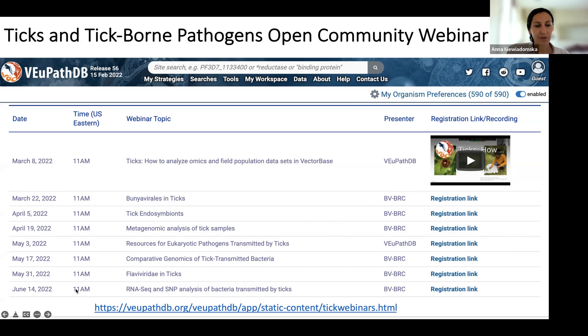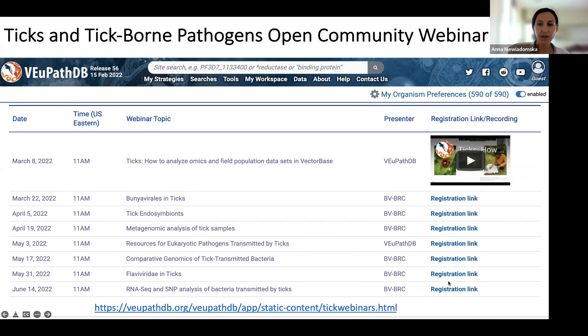We have one more webinar left in the series in addition to today's, which will be on June the 14th on RNA-Seq and SNP analysis of bacteria transmitted by ticks, presented by my colleague Rebecca. If you haven't registered for that, you can go ahead and do so. If you'd like to watch any of the previous webinars, you can find them on that page as well.